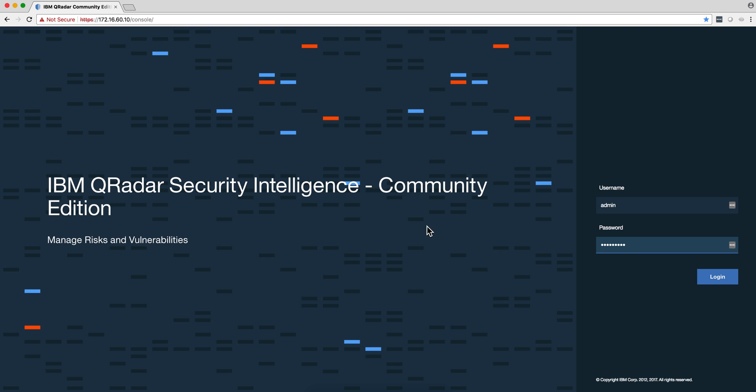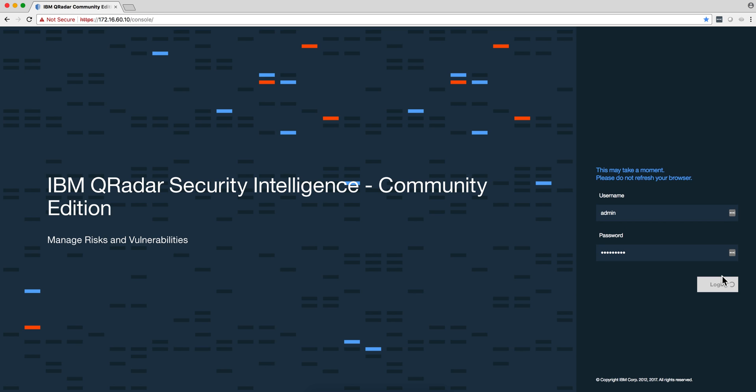Well, here it is. 7.3.1 CE is out. It's been extremely popular.